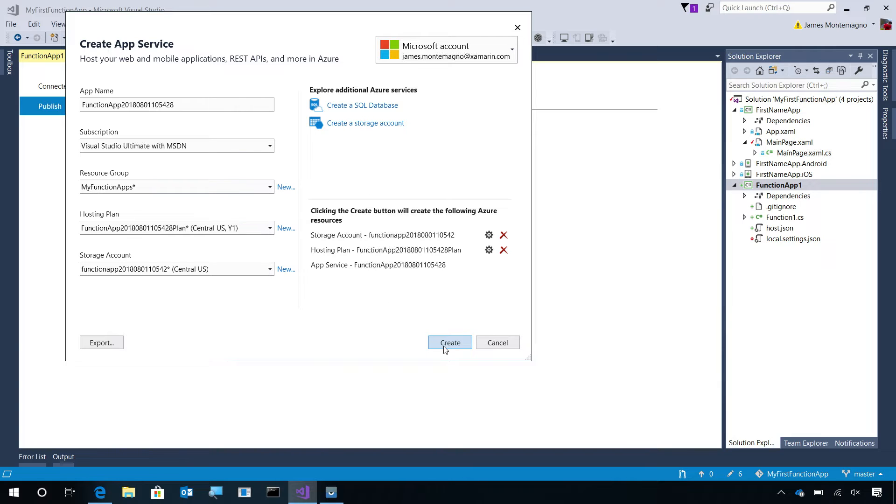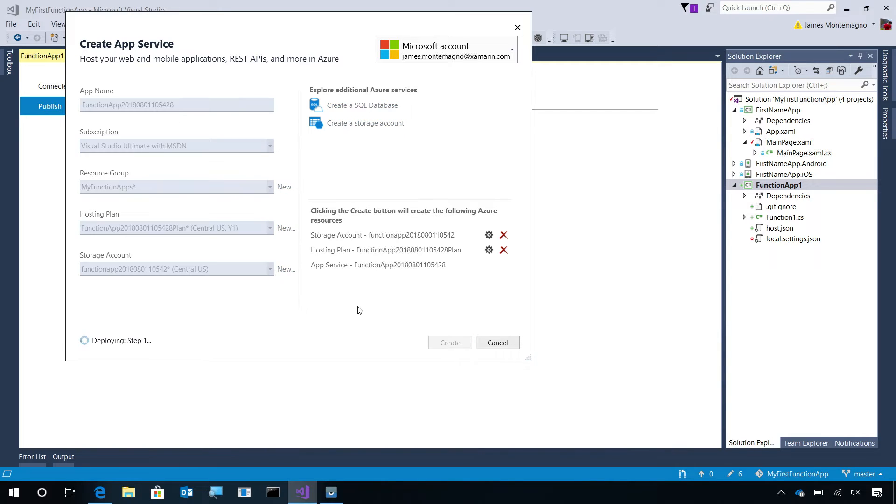And when I select Create, it will go off to Azure to spin up the Azure Function and deploy my code. Let's give it a few seconds to deploy this.